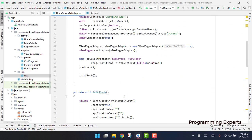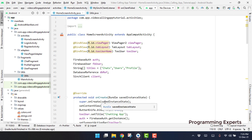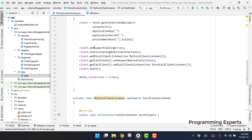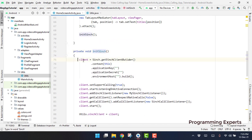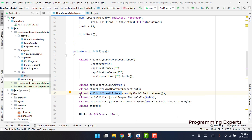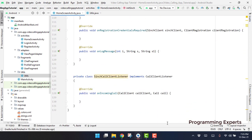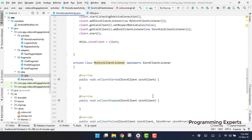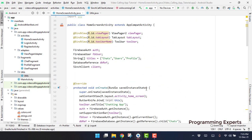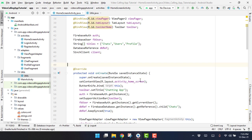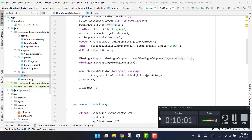To recap what we have done: we integrated our Cinch library, added setSupportCalling, startListeningOnActiveConnection, addSinchClientListener, and all the necessary listeners. That is how we have integrated the Cinch library. If you like the video please like, share, and subscribe to my channel. Make sure your Cinch library is successfully integrated — if it is not, comment down below and I will help you. Have a good day!